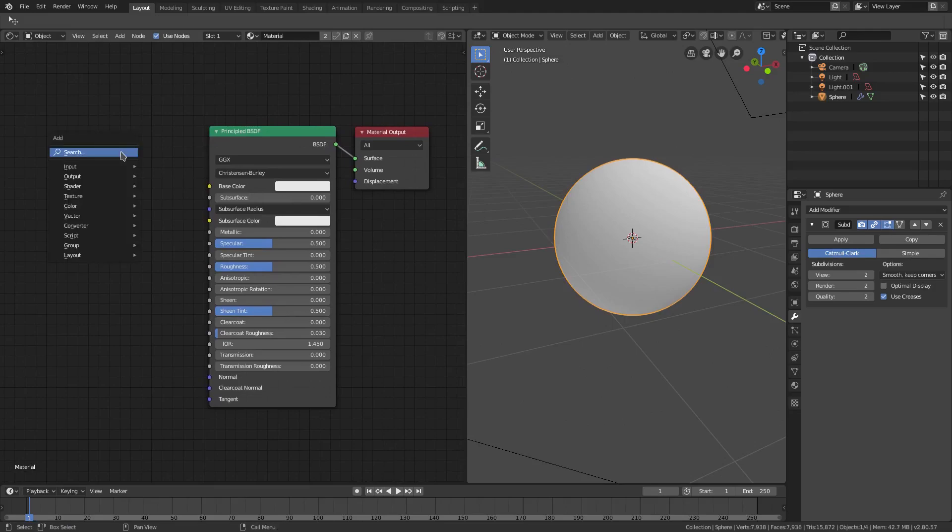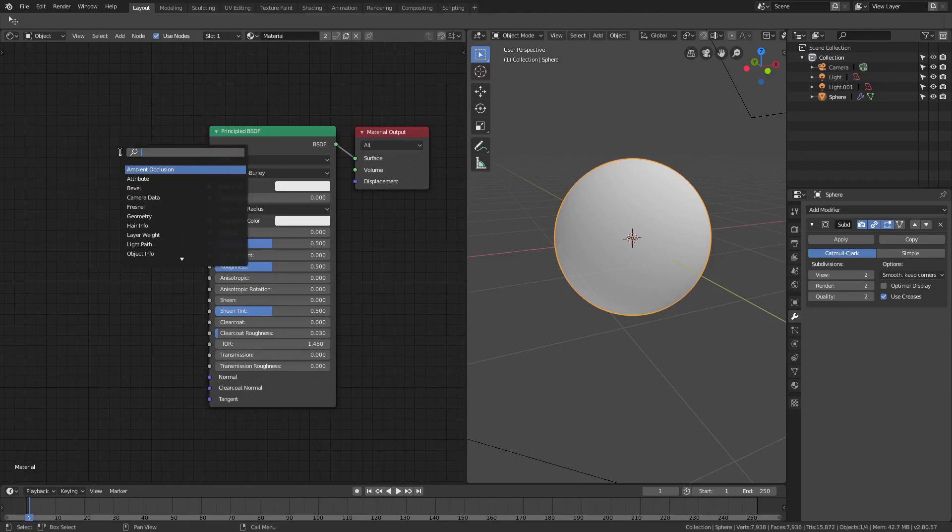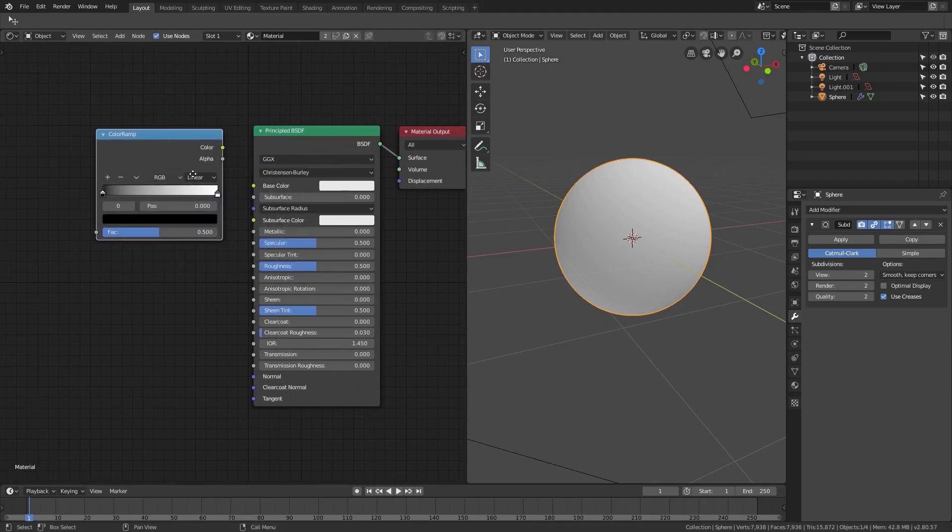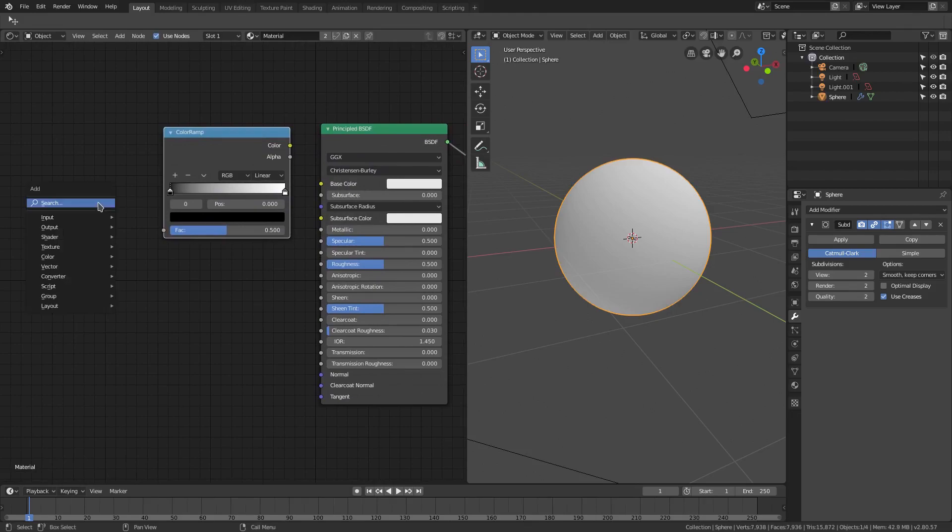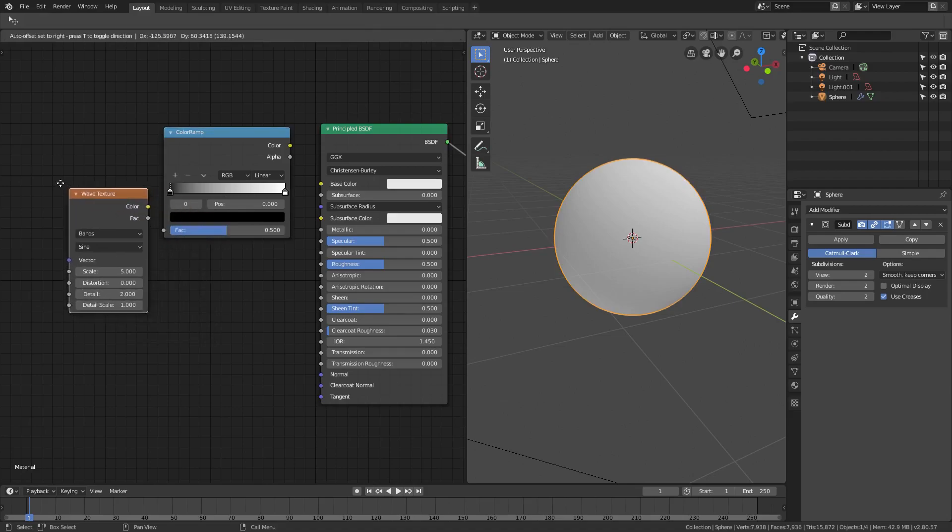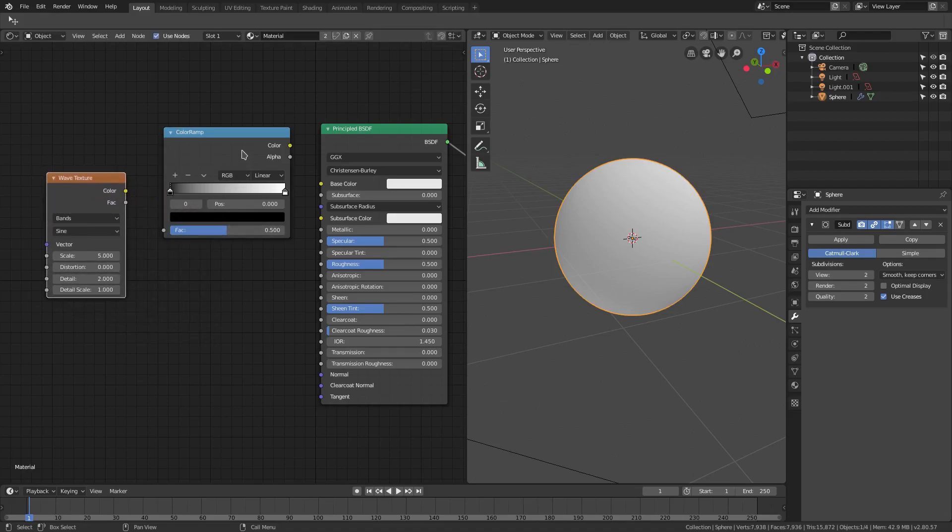I'm gonna go ahead and add in a couple things. Shift+A, search color, and then we're gonna grab a ColorRamp. And then Shift+A and we're gonna click search and go for a Wave Texture like that.